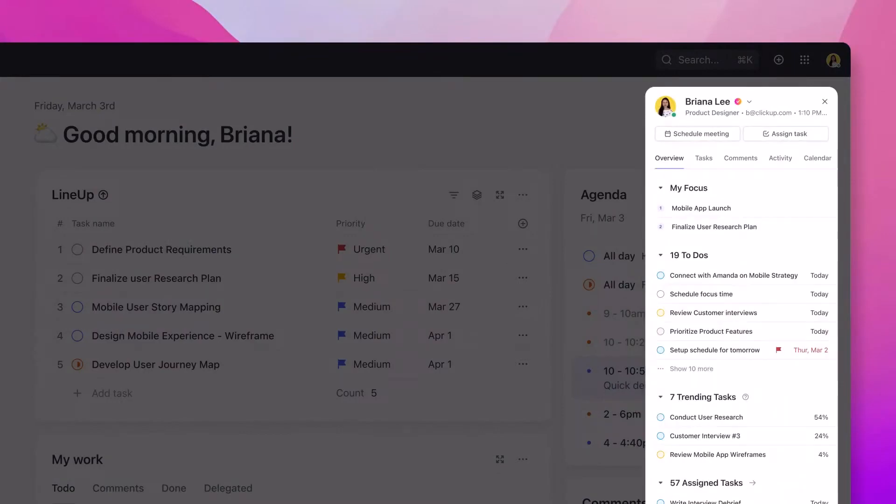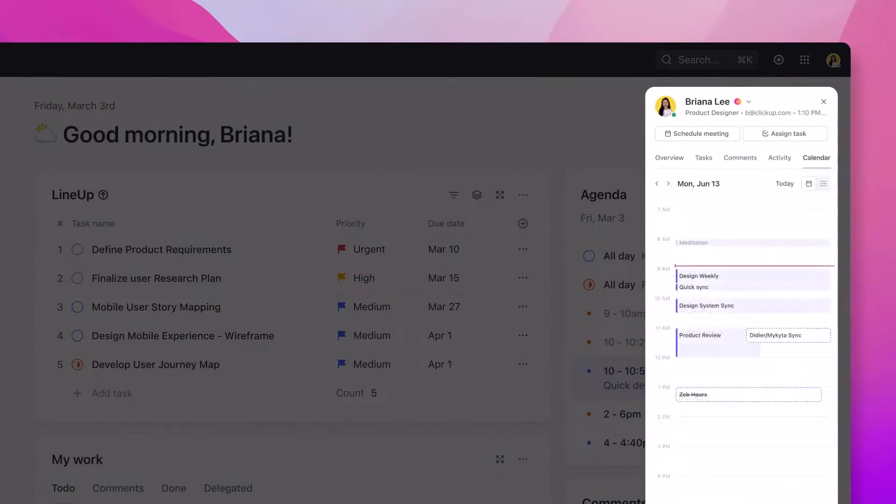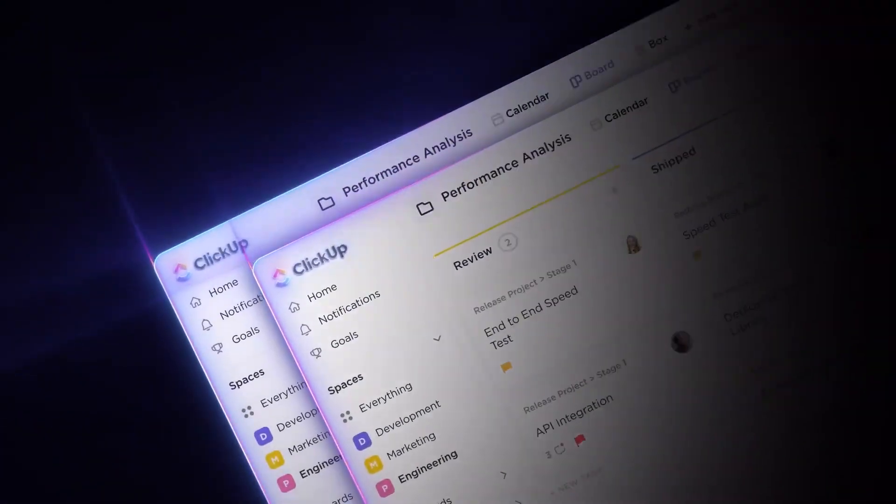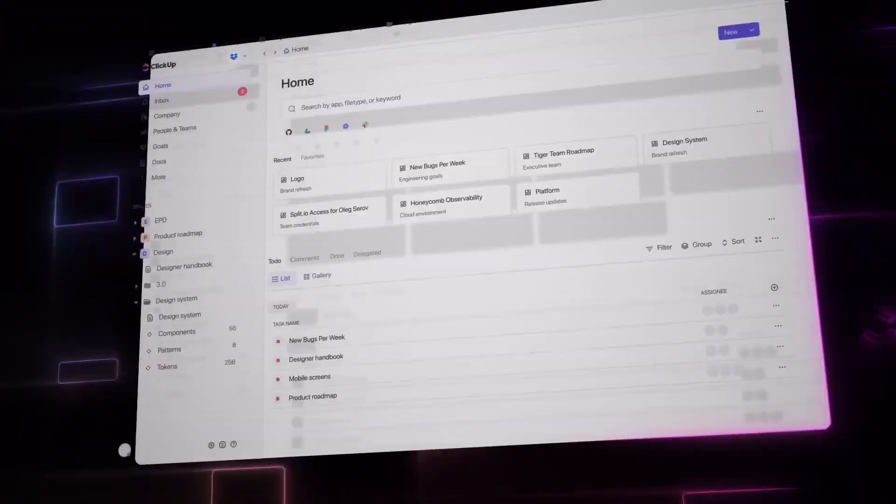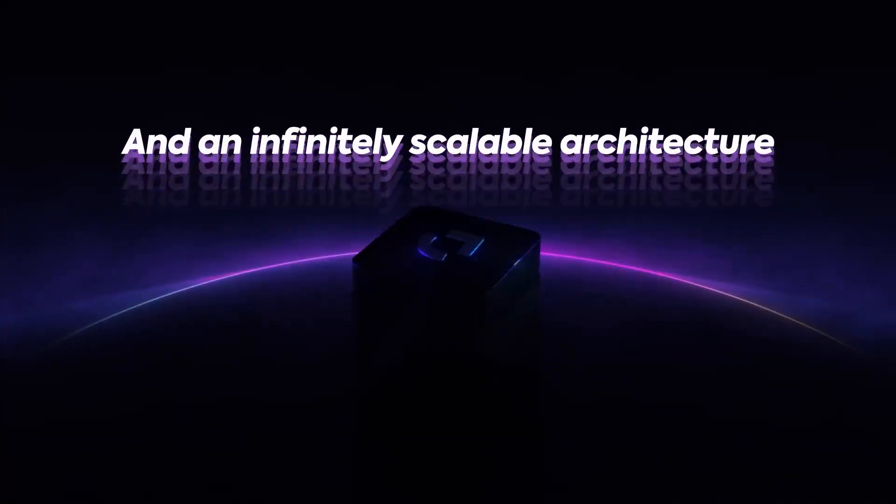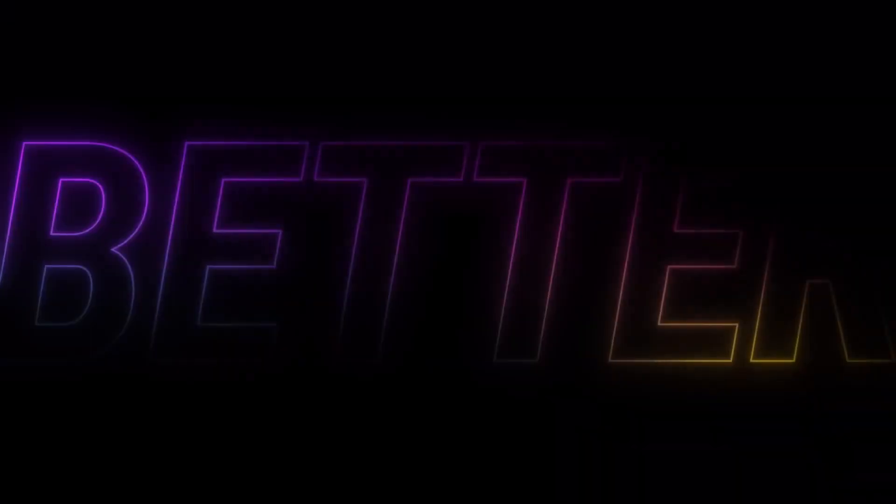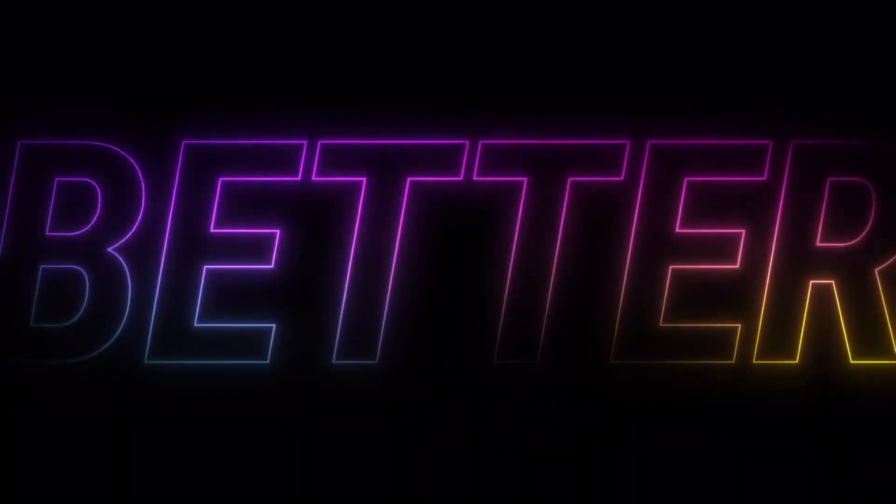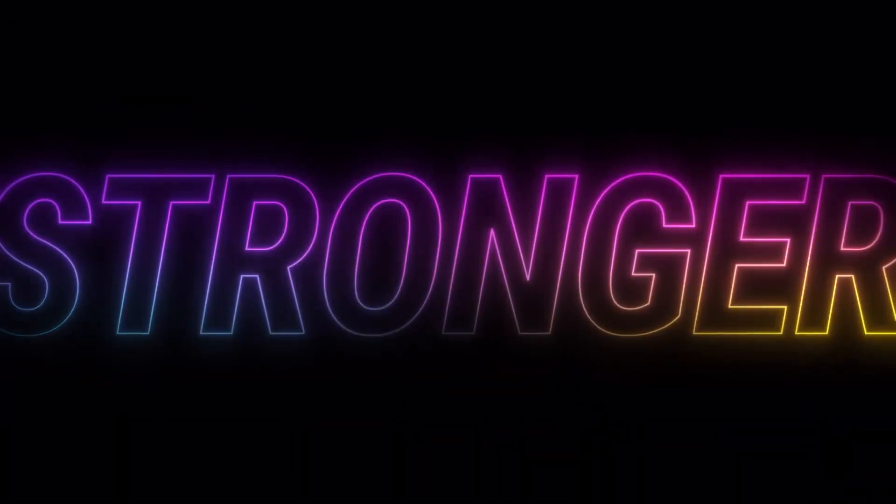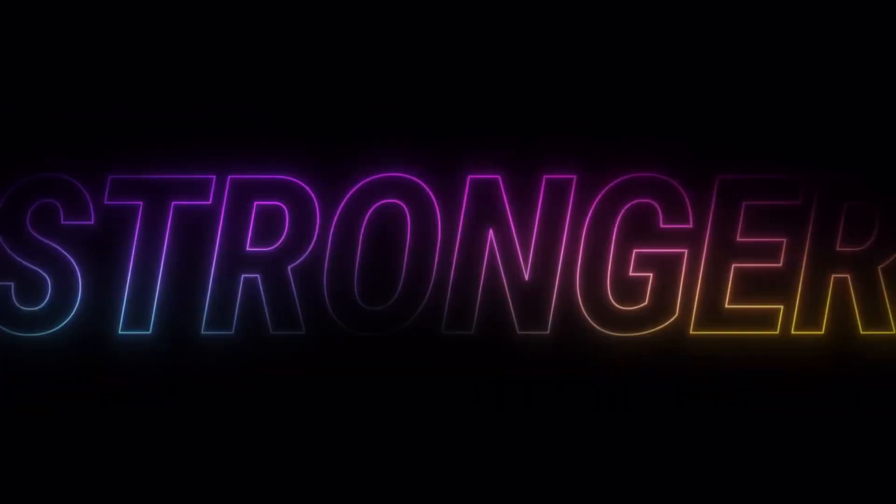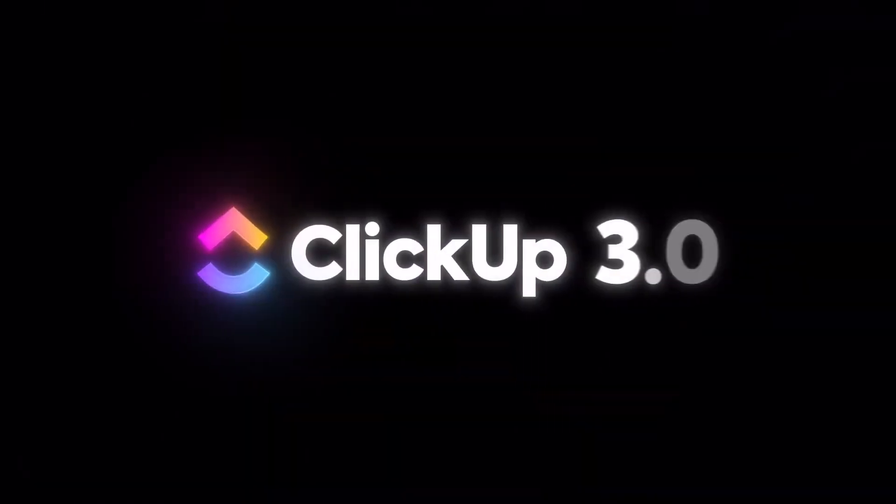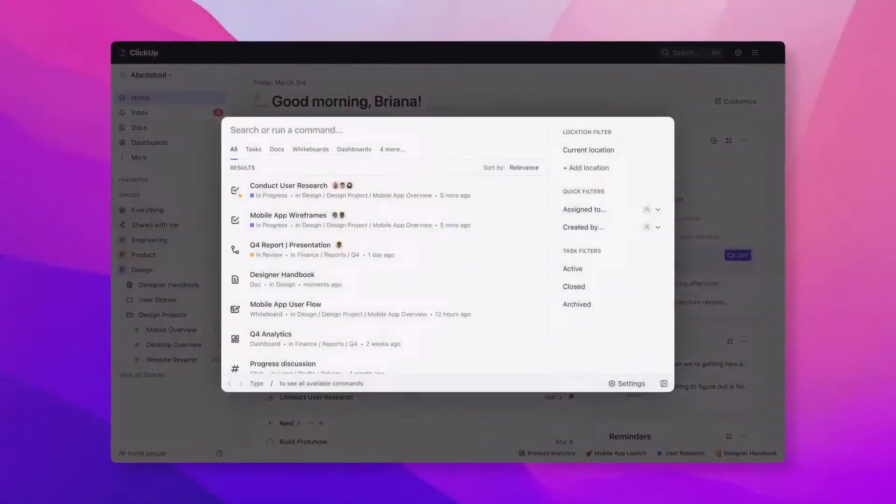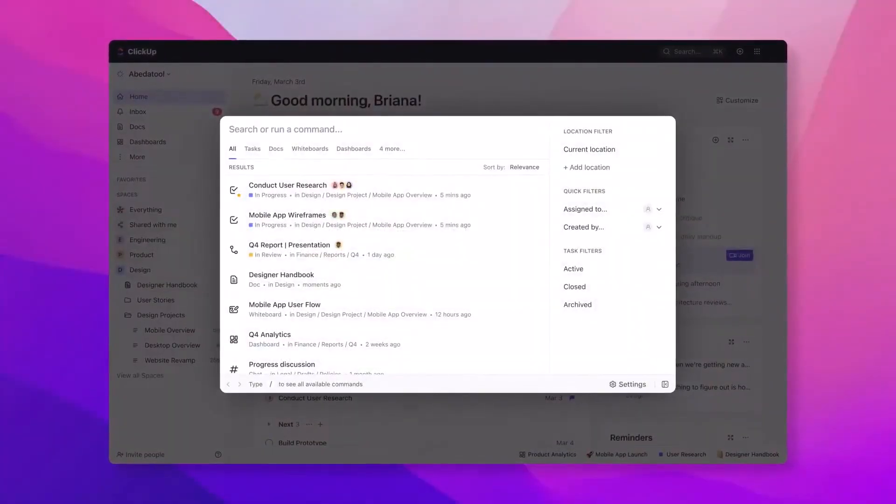ClickUp shines with its ability to adapt to any work requirement. Its hierarchical structure, from spaces to lists, ensures that teams can organize their tasks in a way that mirrors their workflow. The everything view is a testament to ClickUp's commitment to providing a holistic view of one's tasks, ensuring nothing slips through the cracks. Additionally, the platform's open ecosystem, with over 1,000 integrations, ensures that it can fit seamlessly into any workflow.